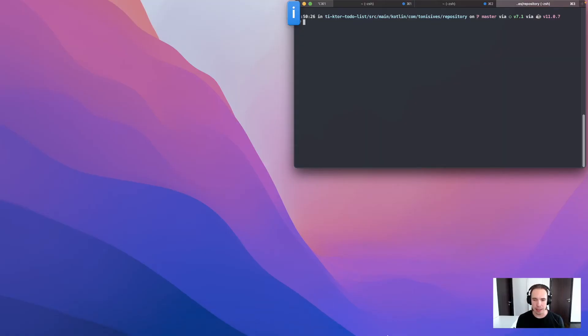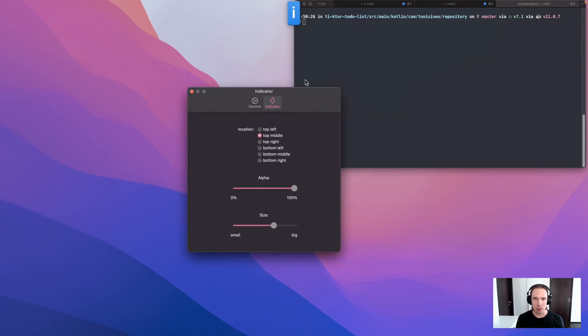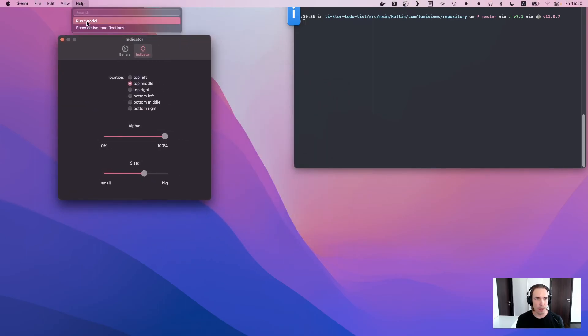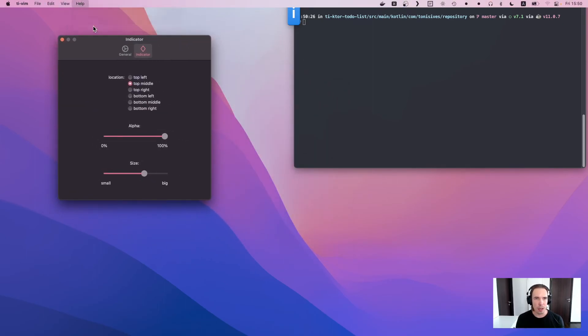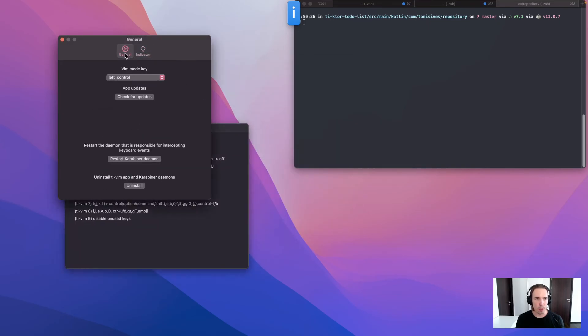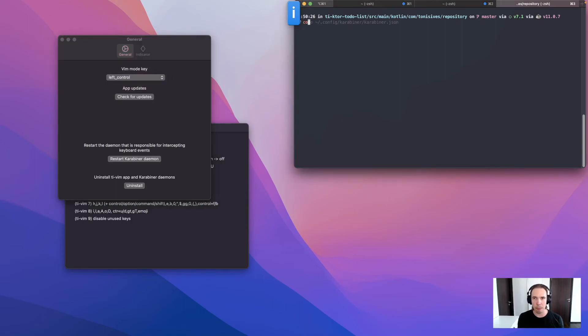And as a last tip, so maybe for more experienced people. If maybe you need like a special key, if some key is not here that you would want for the Vim key.